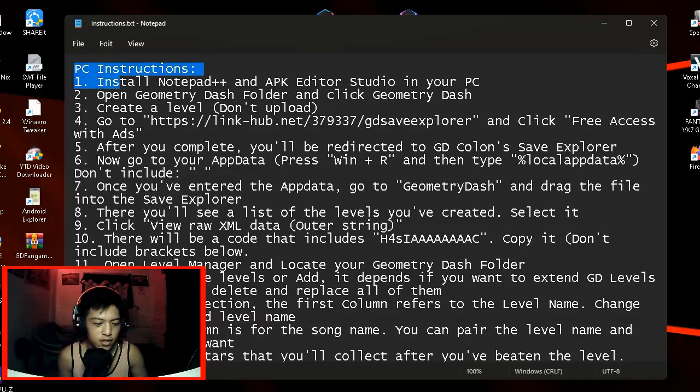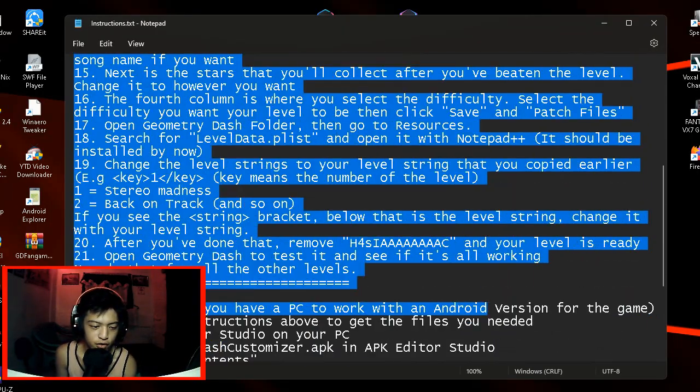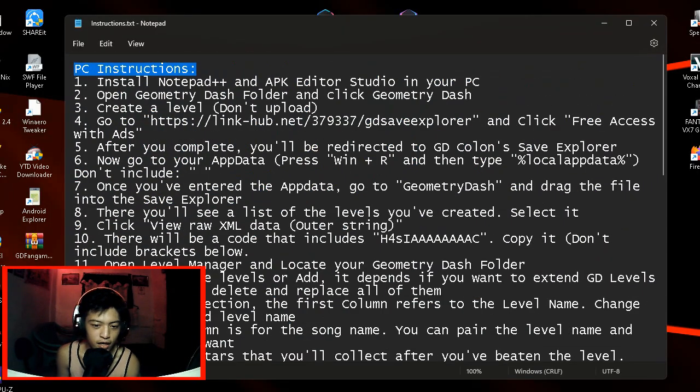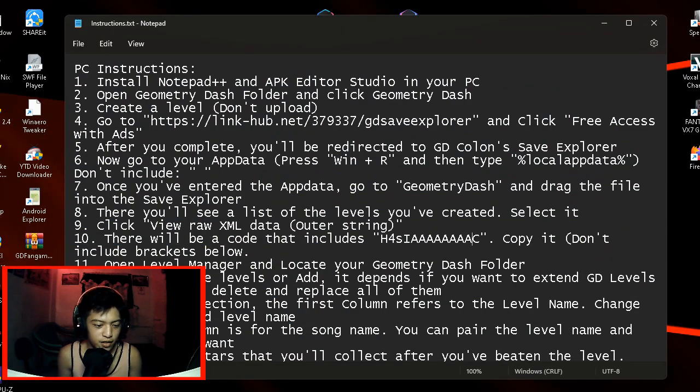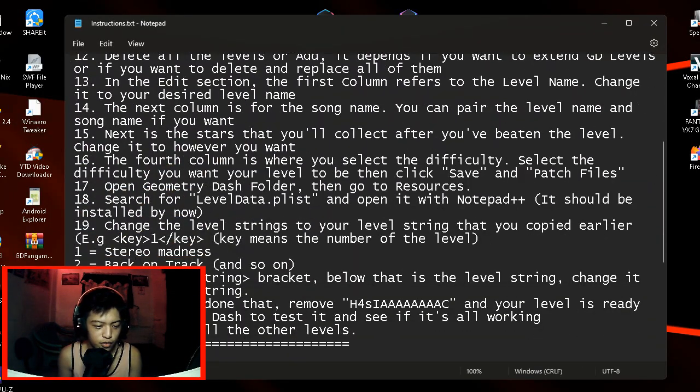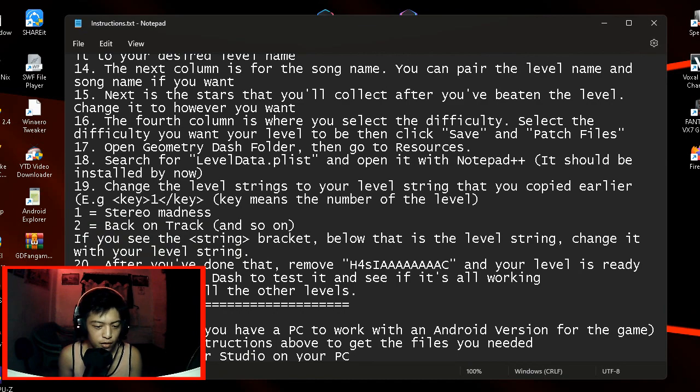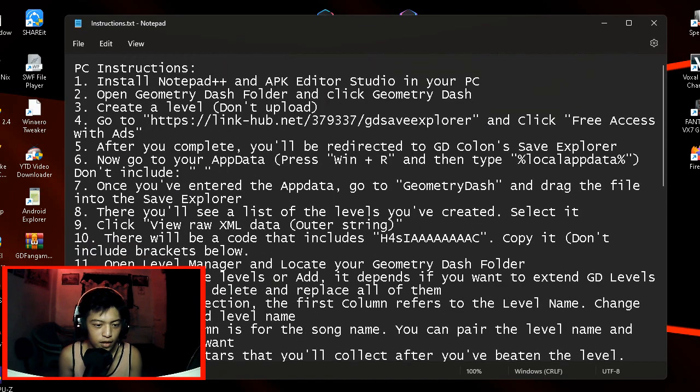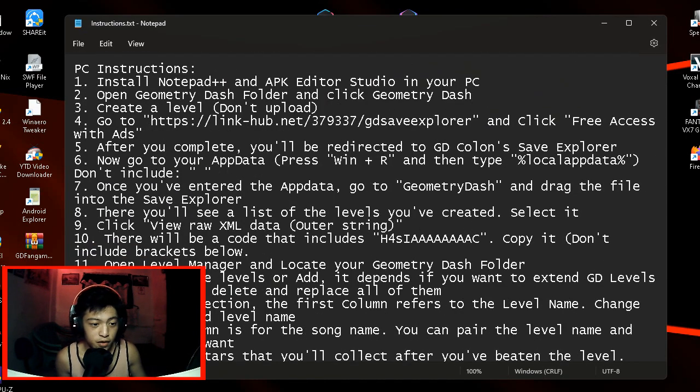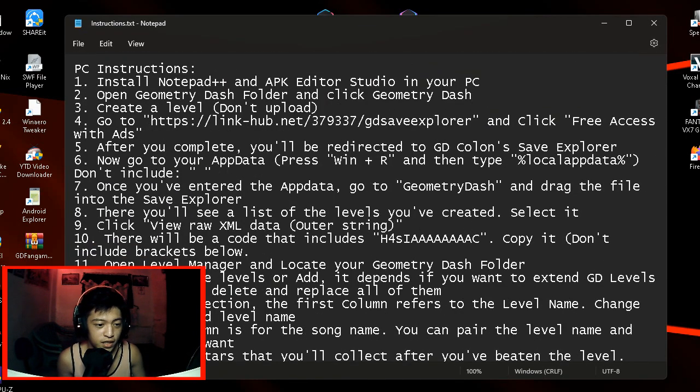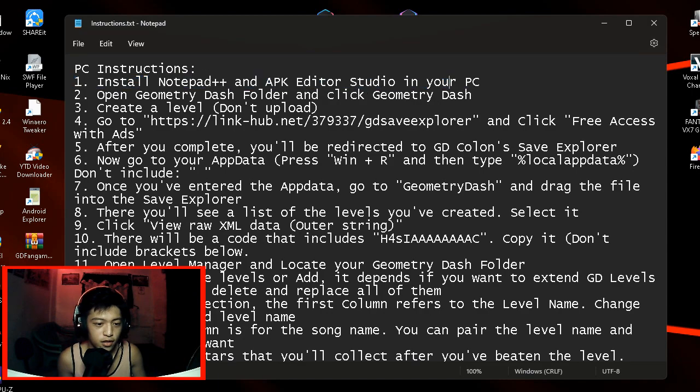Well, back into the video. Here is the full instruction. And yep, there's an Android tutorial as well. But let's just first start with the PC instructions.